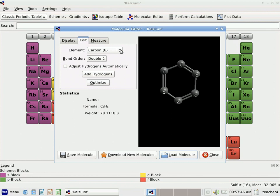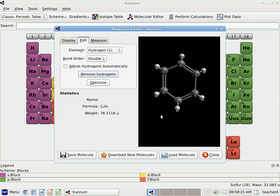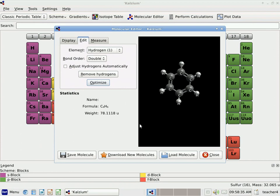Now I could actually add hydrogens manually in the same way, but I want to use a feature that adds my hydrogens automatically. I'm going to delete that hydrogen by clicking on it with my right mouse button — anytime you want to delete an atom you just right-click it. Then I'm going to ask it to add the hydrogens automatically to my benzene ring. And when I click Optimize, it will set the shape properly. So there's my benzene ring.